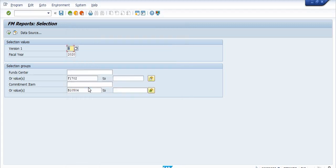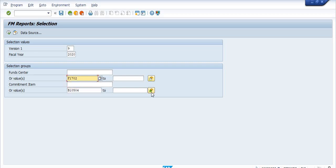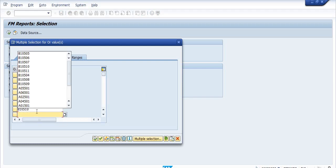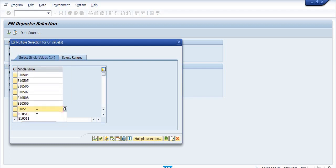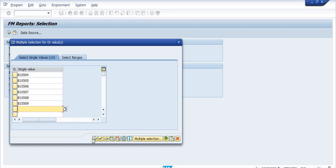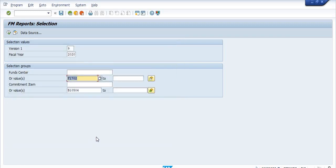If I am checking the final budget data in Version 9, for example fund center F1702, I am going to check this data for some R&M heads.